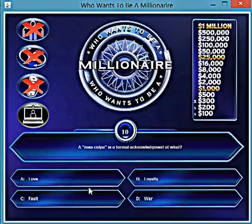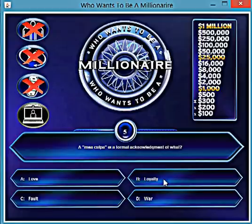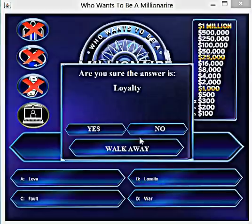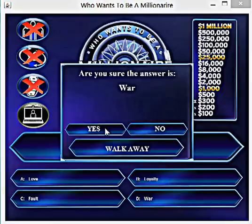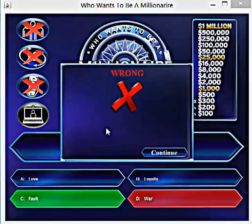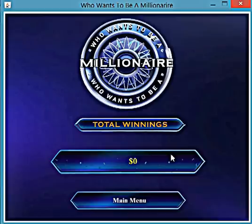I'm not sure about this answer, so I'm just going to go with one. Since I lost, I'll lose my money and go back to the main menu.